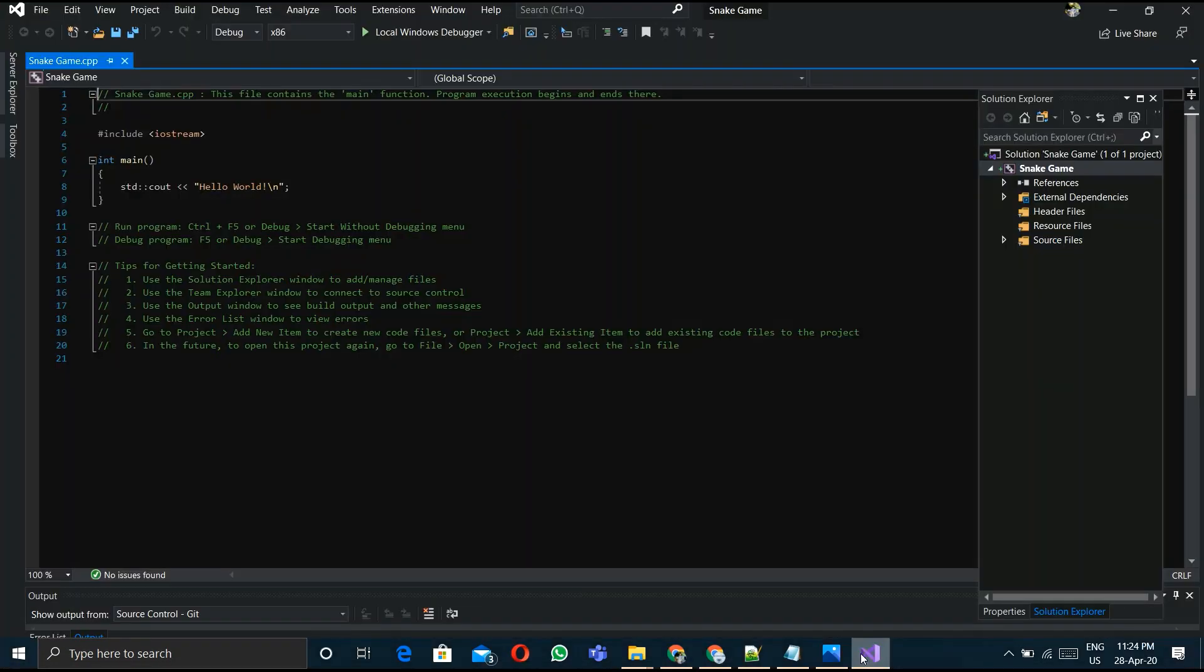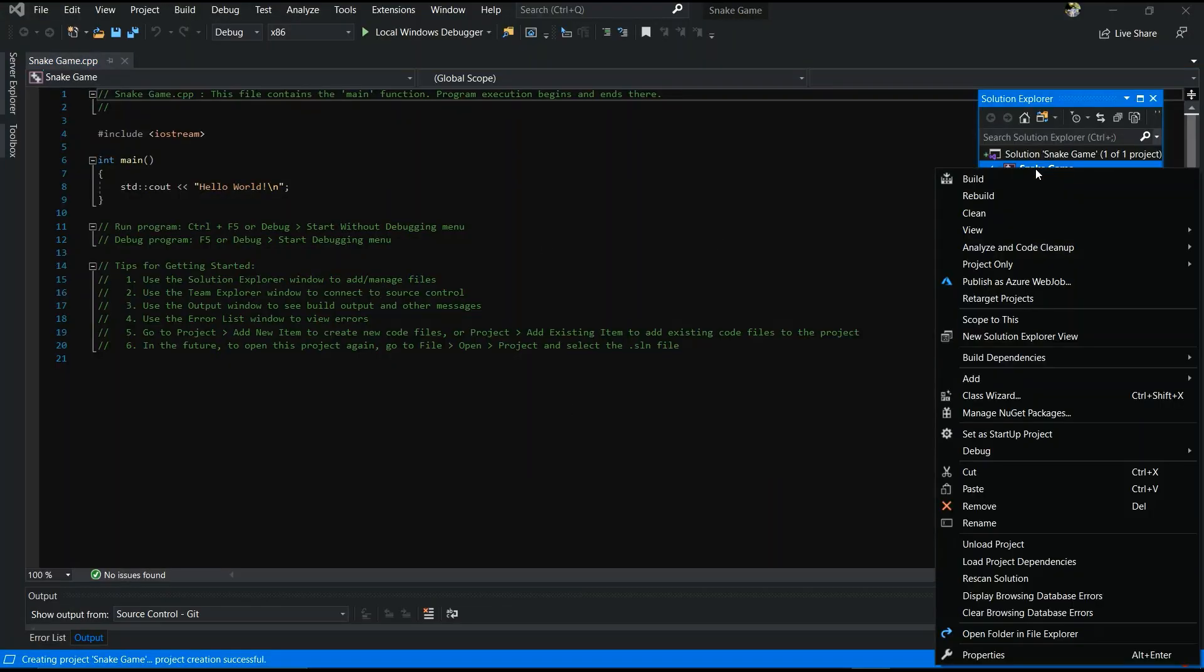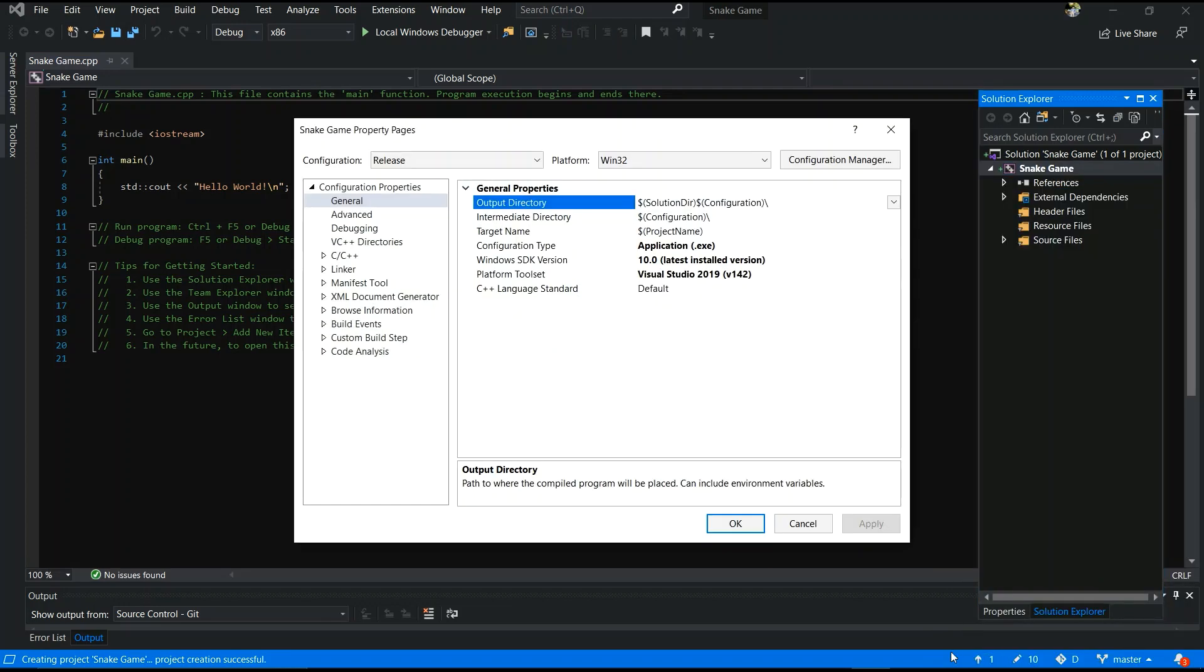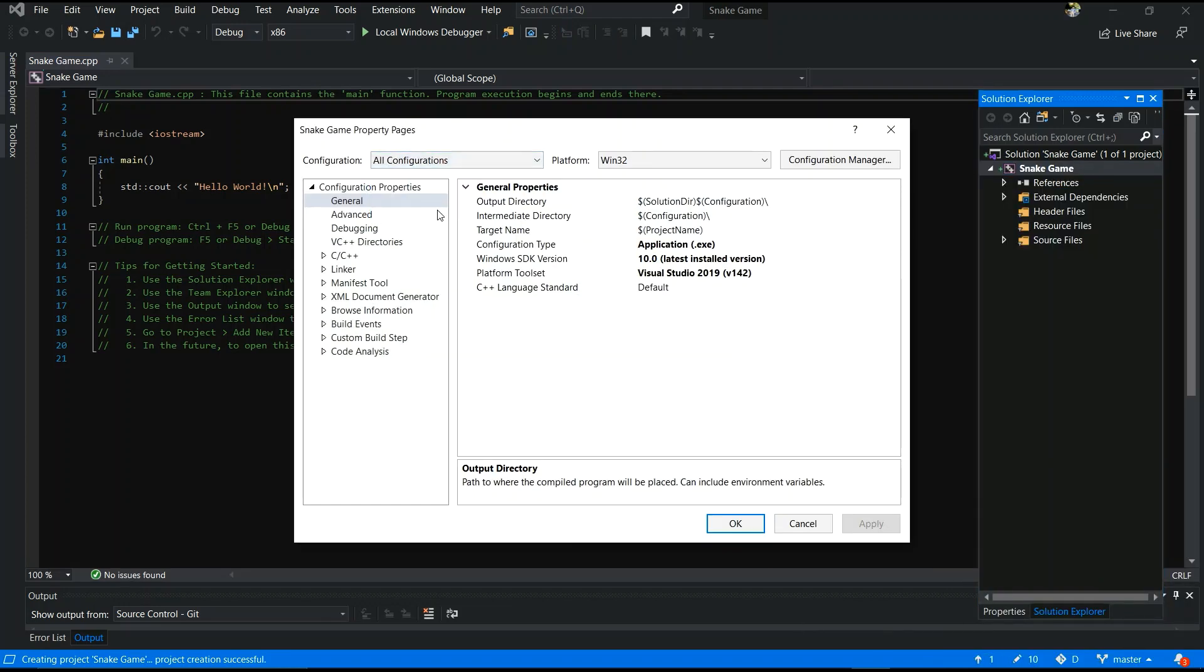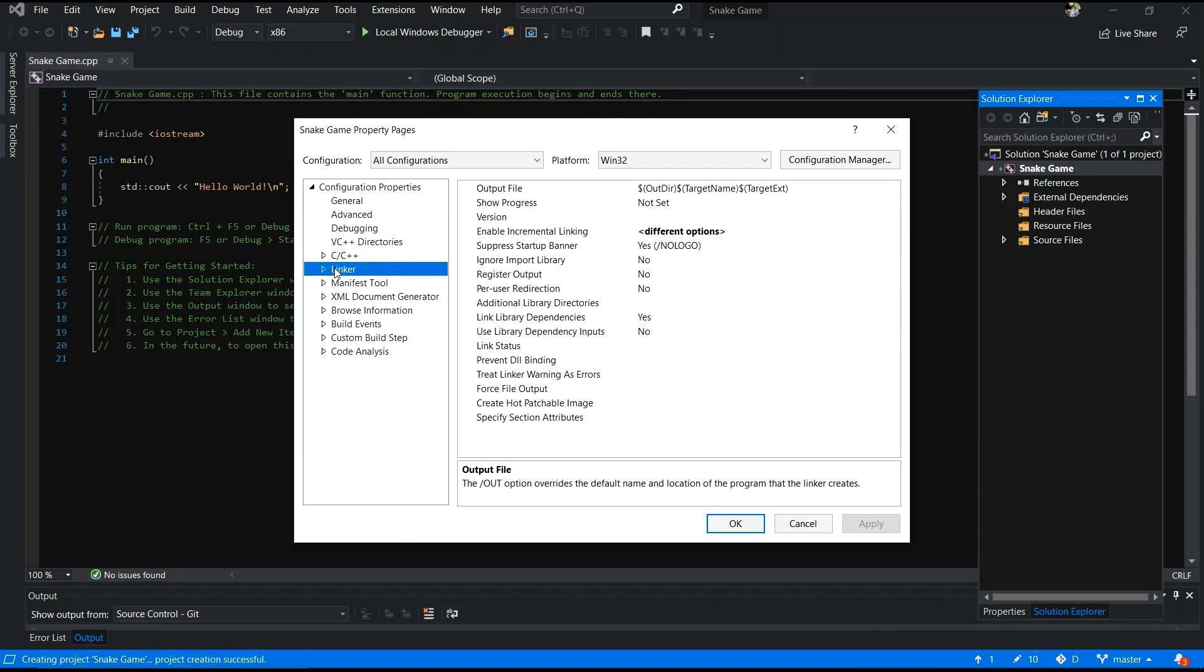After that, open your Visual Studio, right-click your project and go to properties. You have to select all configuration, Windows 32. You have to do some changes.